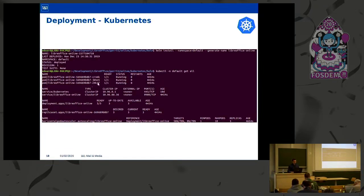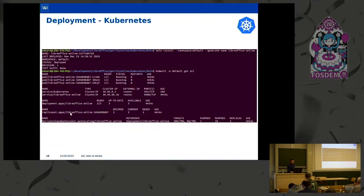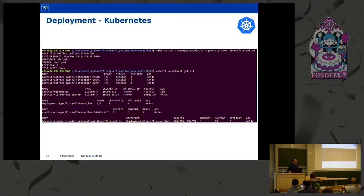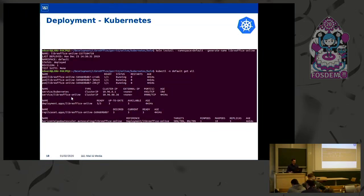The list of pods can be seen here. The correlation between the replica set and the pods is made through the replica set ID — the pod name contains the replica set ID, so all three pods were created by this replica set. A pod is the smallest abstraction in Kubernetes. For us, the LibreOffice Online pod contains the LibreOffice Online container, created using the official Dockerfile from the online GitHub. We also have a service which defines a policy to access the pods, using a round-robin algorithm to balance requests to LibreOffice Online pods.